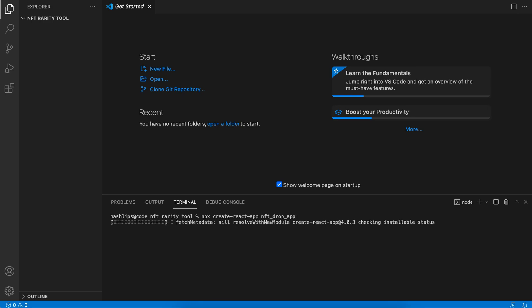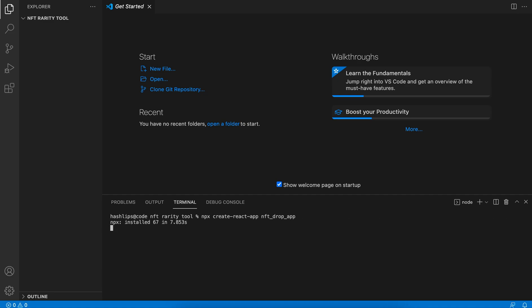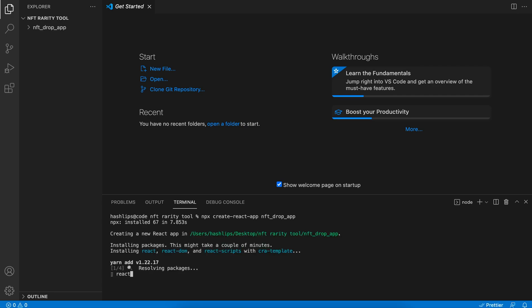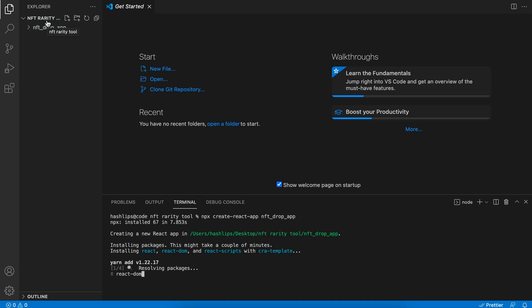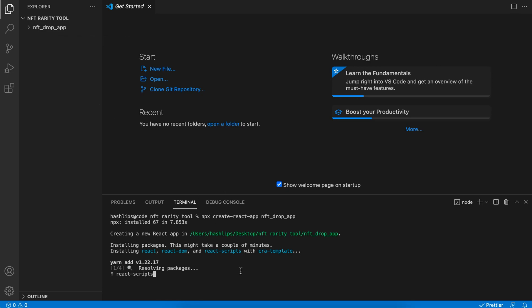Seeing that we are going to be listing drops, I'm just going to call it nft_drop_app, and now hit enter. What this will do is pull down a base project for us to use. Once we've pulled it down we can install the dependencies and then go ahead and start our application. You will see that it creates a new folder in there. We have to navigate inside this folder. Inside the nft_drop_app has just been created. It's going to take a while, so let it run and then we'll reopen Visual Studio Code inside that folder.